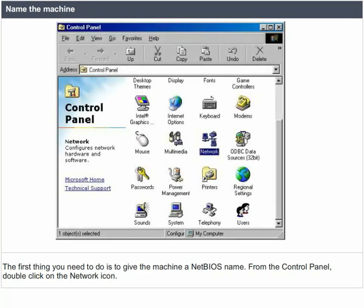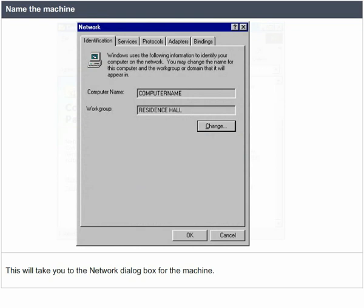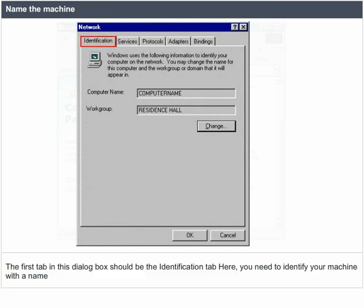Name the machine. The first thing you need to do is to give the machine a NetBIOS name. From the control panel, double click on the network icon. This will take you to the network dialog box for the machine. The first tab in the dialog box should be the identification tab. Here, you need to identify your machine with a name.